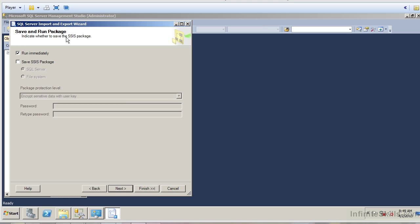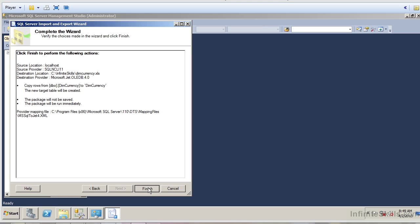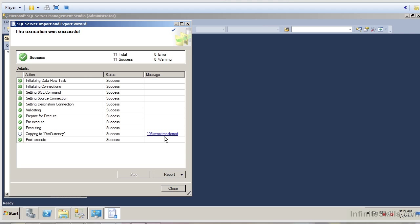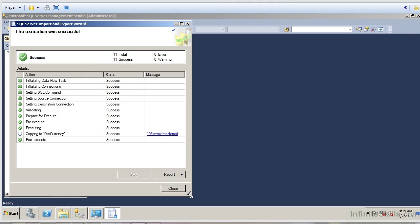Now it's going to ask me what I want to do — do I want to run this process right away, or do I want to save this as an SSIS package? For our purposes here, we're going to go ahead and run this immediately. Let me click Next and go ahead and finish the project. It went through the extraction processing, loading the data into that flat file, and gave me the message that I have 105 rows transferred. Let me go ahead and hit Close.